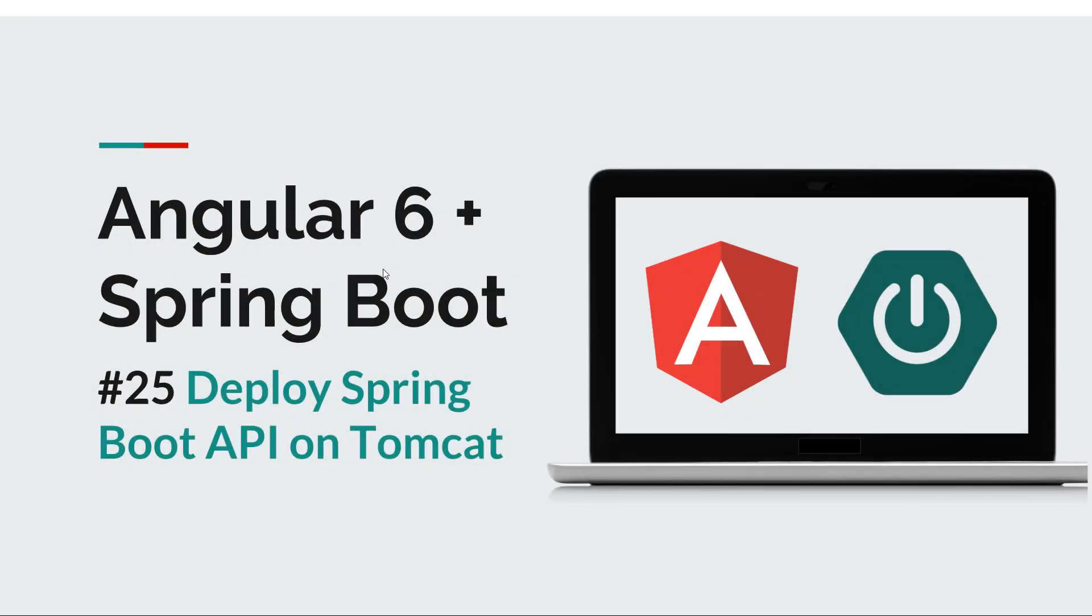Hi everyone and welcome back to a new episode of the Angular Spring Boot course. Today we're going to see how to deploy a Spring Boot app or Spring Boot API on Tomcat, so we're talking about a WAR application.